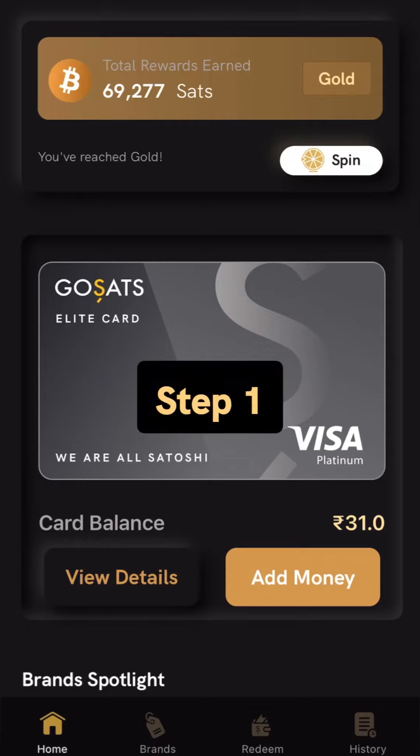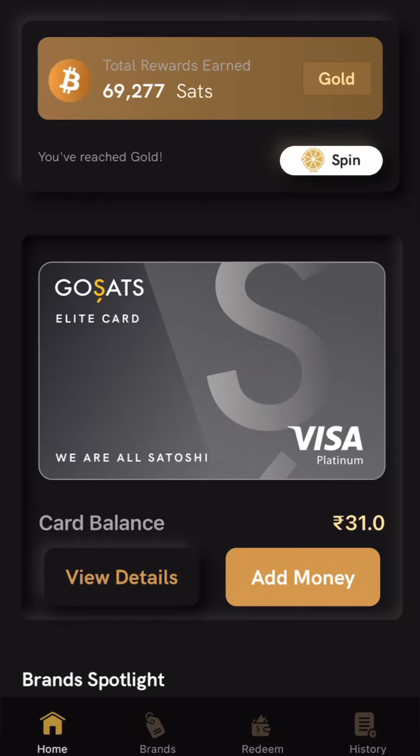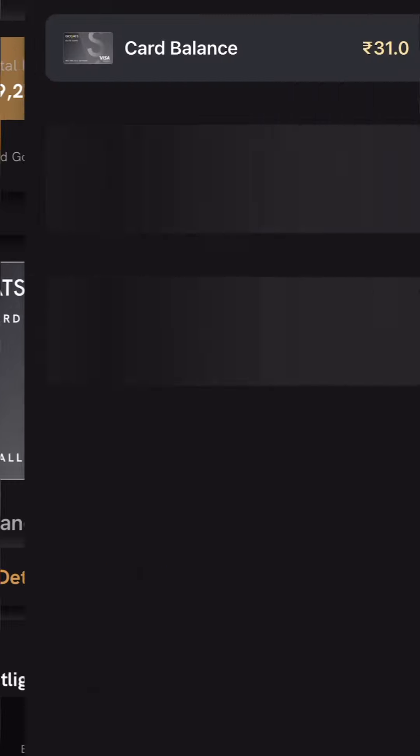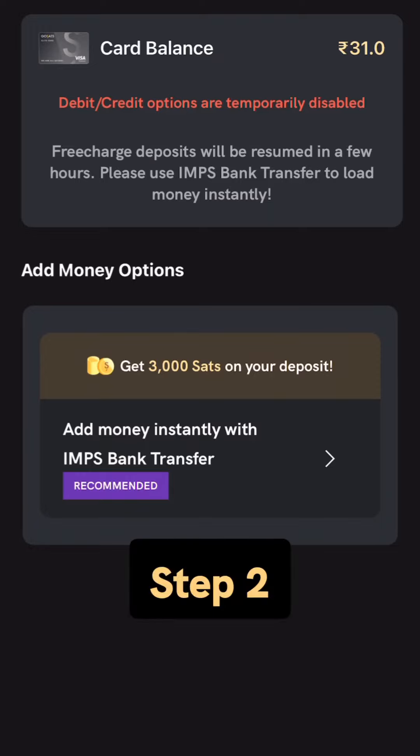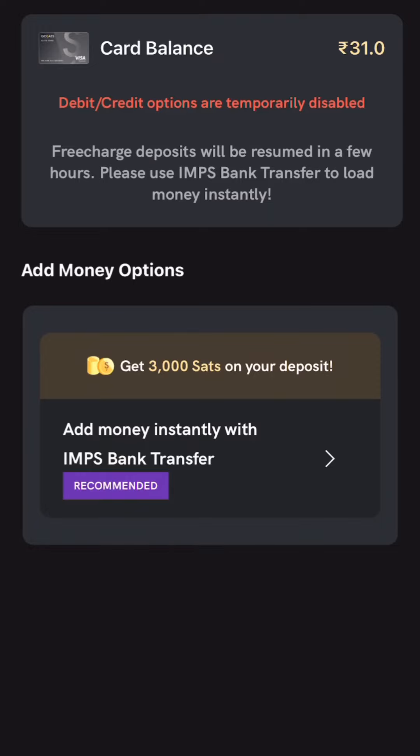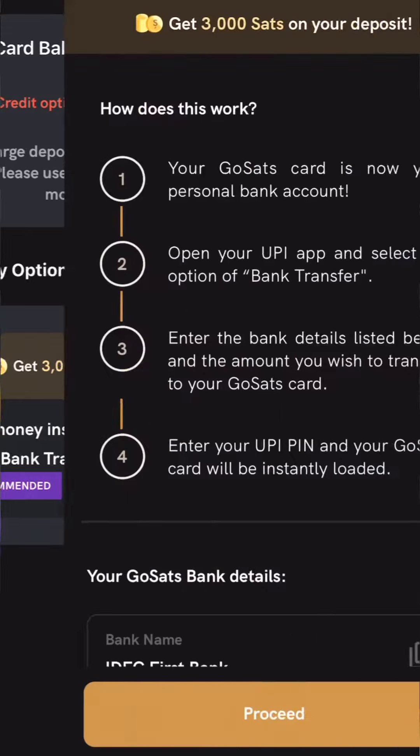Step 1: Go to the add money feature on the GoSats card in the app home screen. Step 2: Click on the add money instantly via IMPS option.